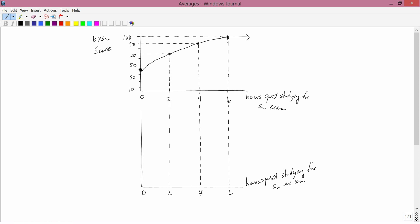We're now going to move to a different topic, which is the topic of averages. You know that the average of a set of numbers — say 2, 3, 4 — the average is 2 plus 3 plus 4 divided by 3. We're here concerned with a different type of average.